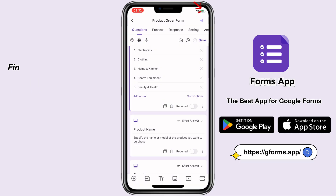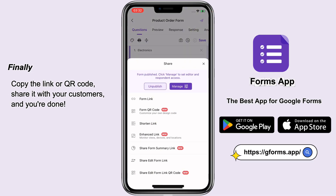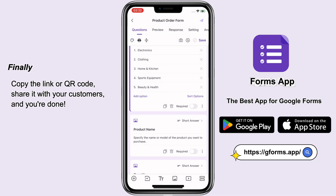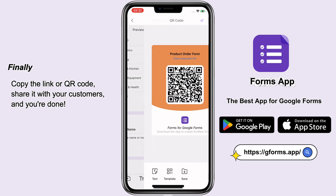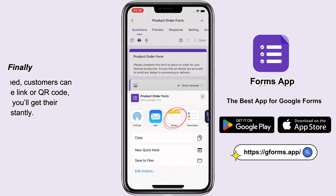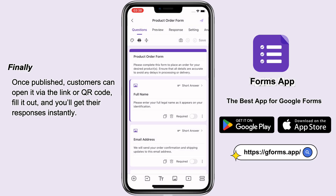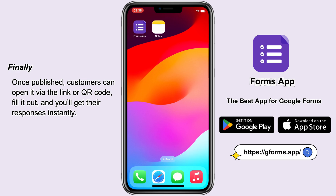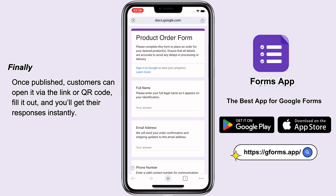Finally, copy the link or QR code, share it with your customers, and you're done. Once published, customers can open it via the link or QR code, fill it out, and you'll get their responses instantly.